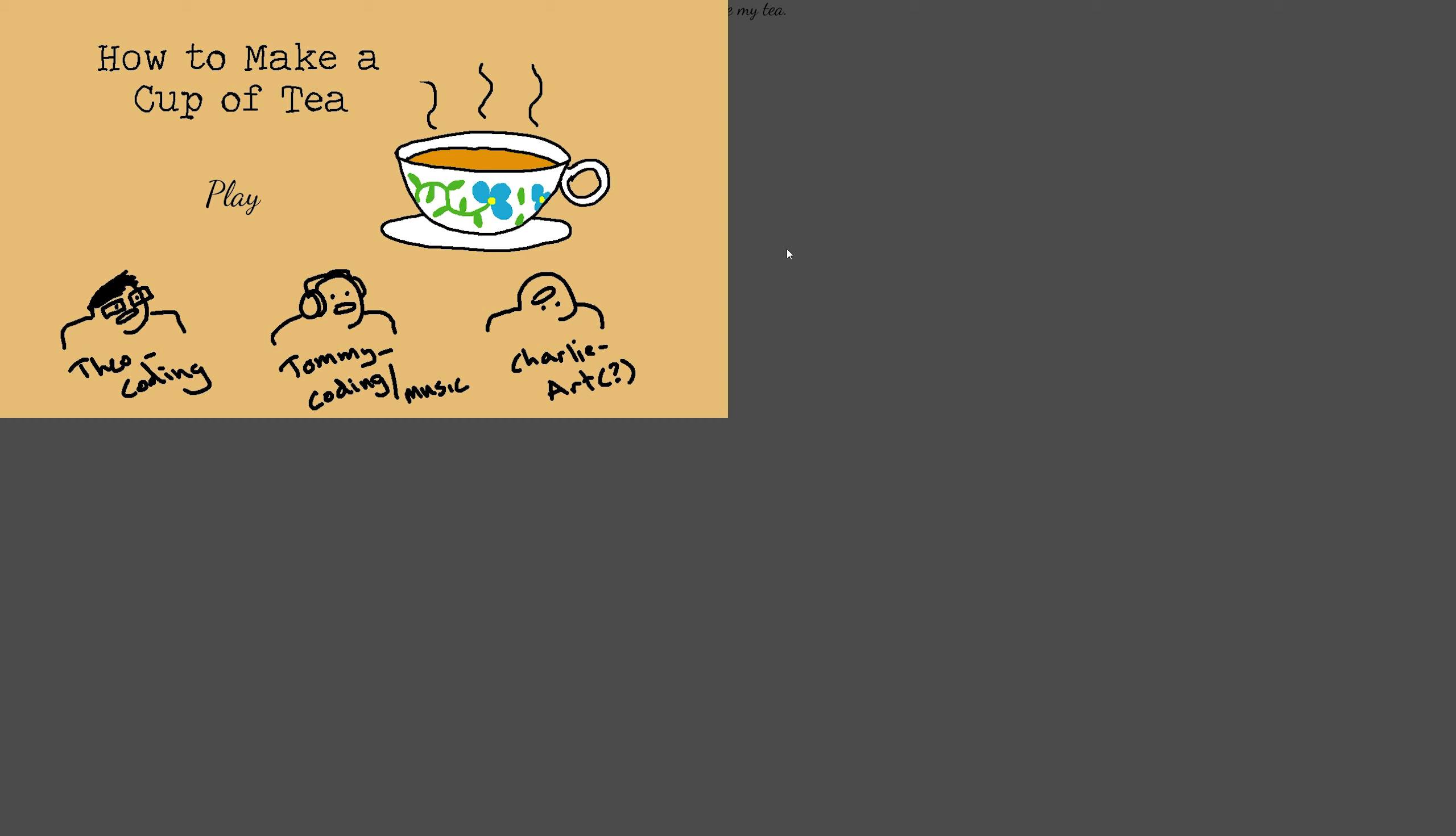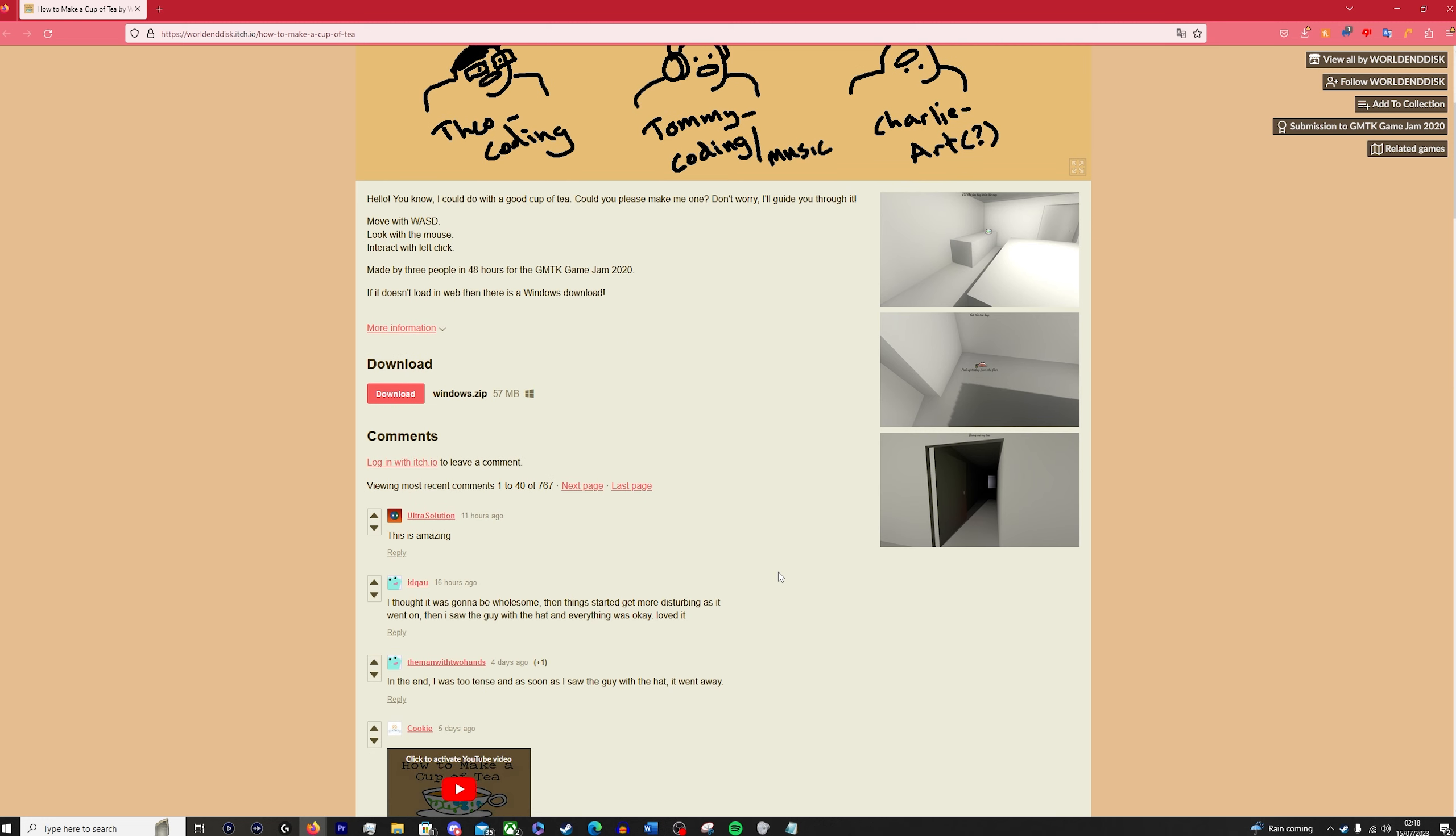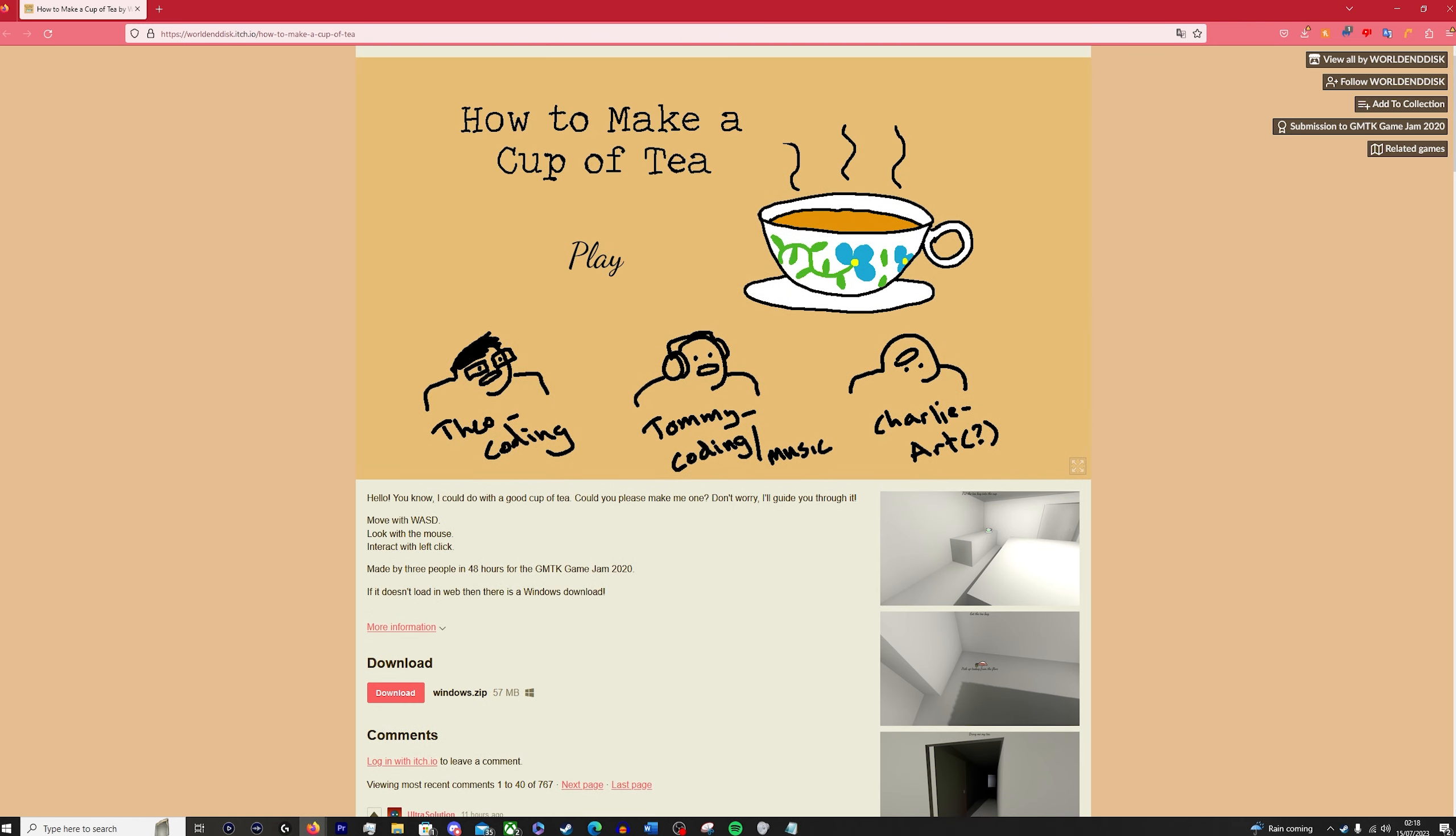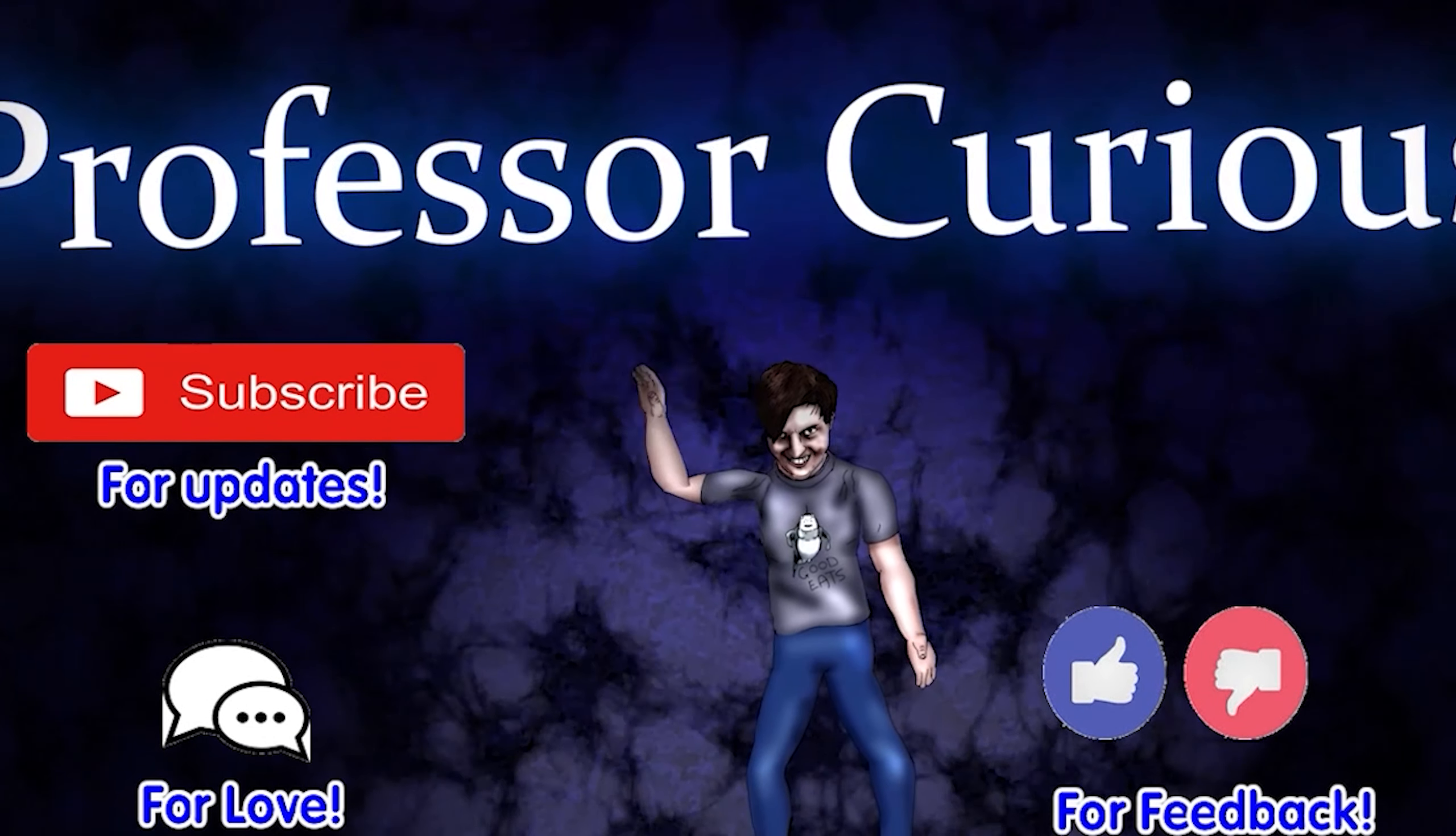So that was how to make a cup of tea, and you can apparently find it free on itch.io, which I'd highly recommend, because it is a magnificent game. Professor Curious is a fucking spurt.